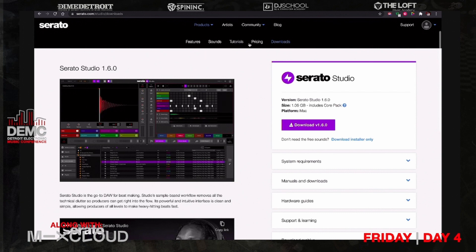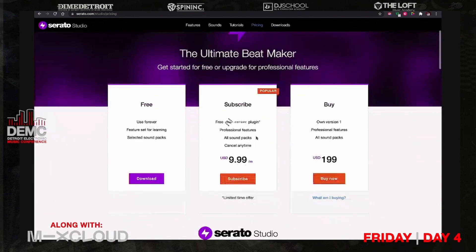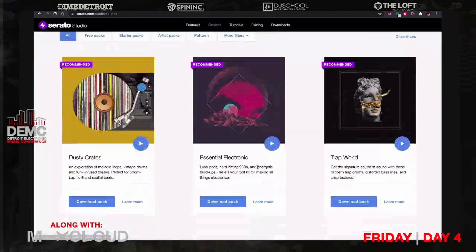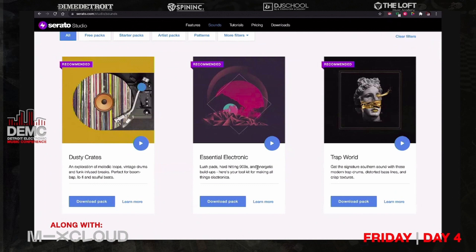If you don't want to do the free version, you can come up here under the pricing tab. You can either subscribe or buy it. Under the subscription it's $9.99 a month — you get all of the free sounds that come inside of Serato Studio, and you can cancel it anytime and turn it back on when you need to. Or you can buy it straight out for $199, which gives you everything as well, including all the free sounds. All the sounds that come with the program are royalty free, so you can use them without worrying about paying any royalties or licensing fees.